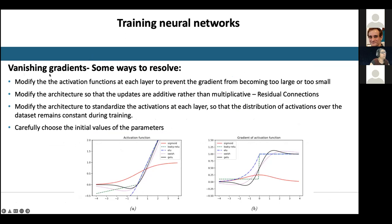Vanishing gradient is slightly more difficult to resolve. There are four approaches: modify the activation function so gradients do not become too small; modify the architecture so updates are additive rather than multiplicative, for example using residual connections; standardize the activations of each layer so the distribution remains constant during training; and choose good initial values for weights and biases.